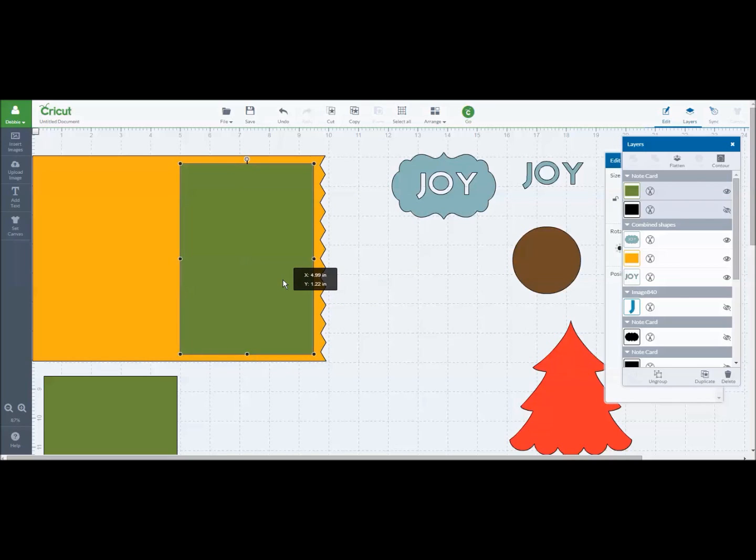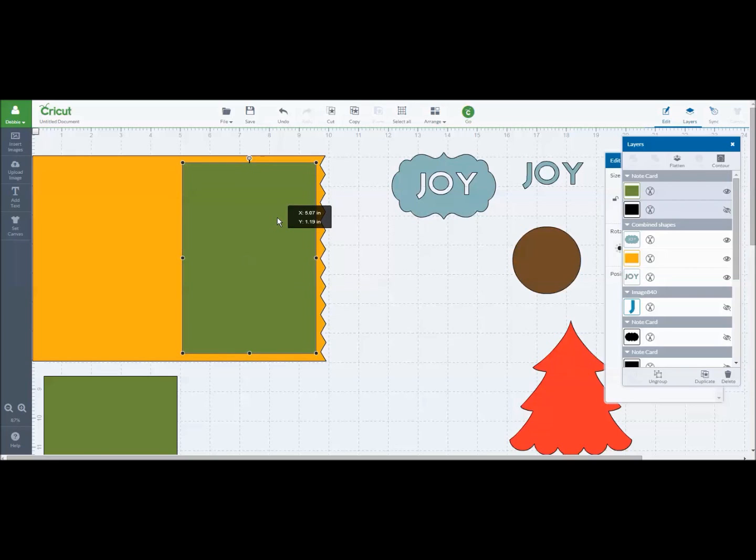Kind of like this because that's where my fold line would be and I would want this to be on the front of my card.